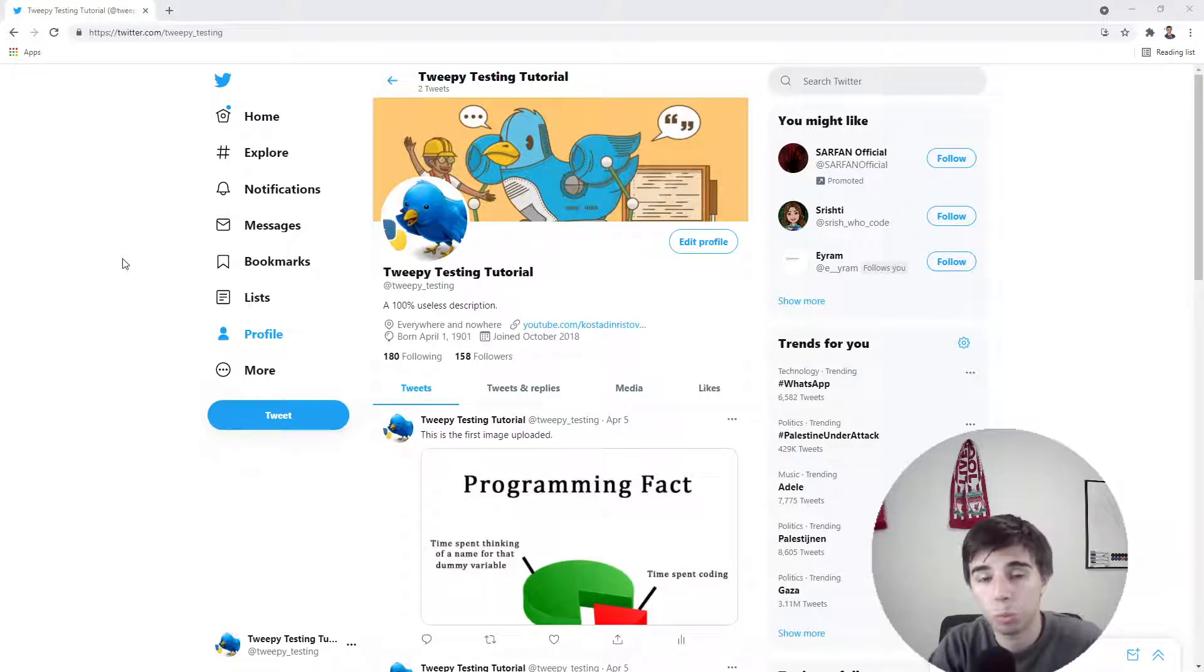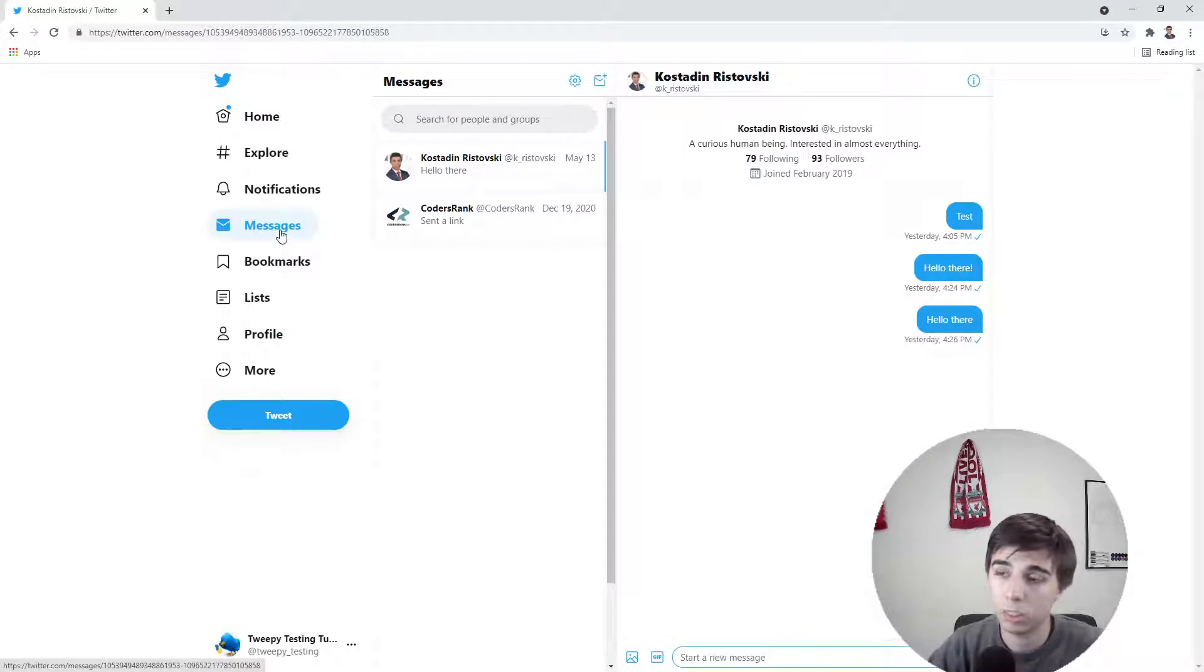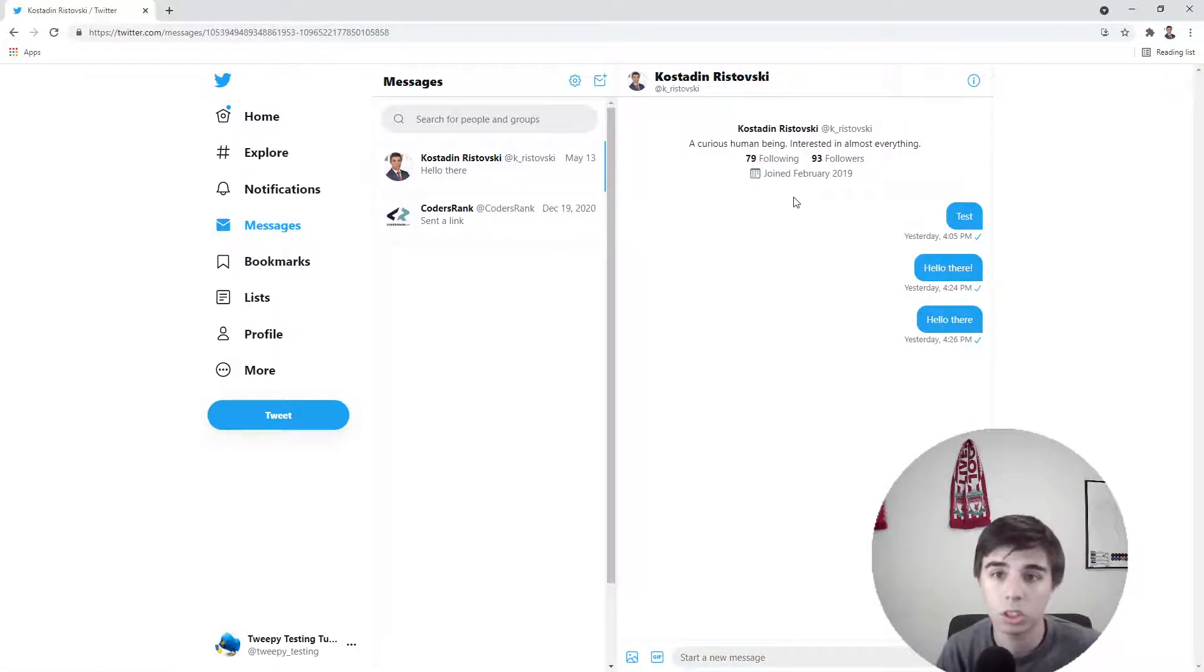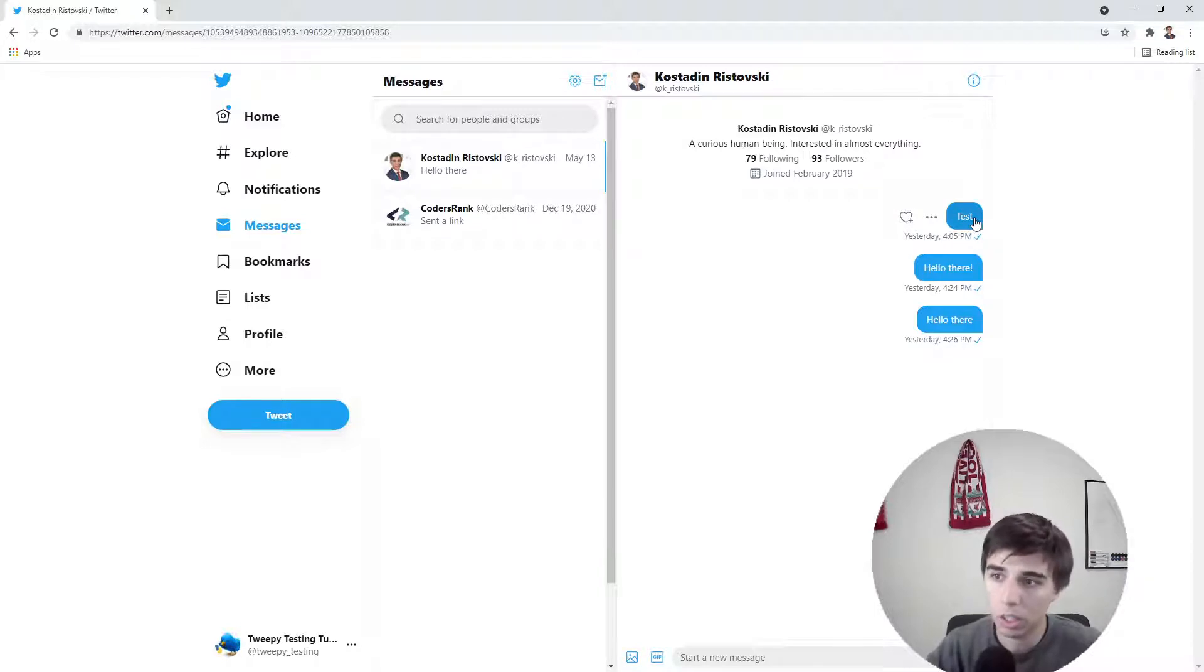Hello there and welcome to part 10 of this tutorial series, in which we're going to focus on the messages part, or how to send a message but also how to extract the messages that we've sent or received using Tweepy.